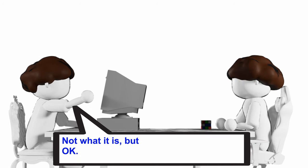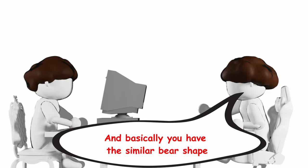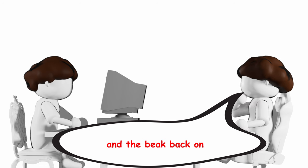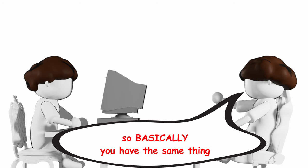Not what it is, but okay. Well, you take off the beak and the wings and basically you just have the similar bear shape. So put the wings back on and the beak back on, then you have a bird. So basically, they're like the same thing.